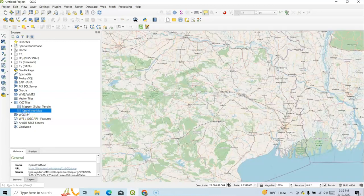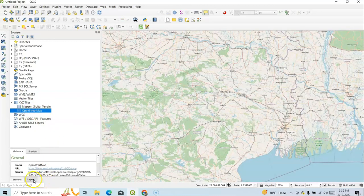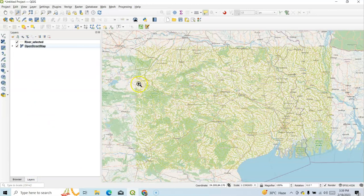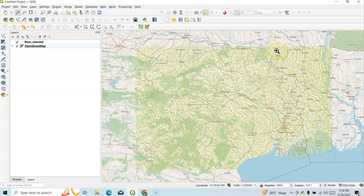And here, one Vector Tiles, WMS, and here XYZ Tiles. We can add here OpenStreetMap directly by clicking this. This is OpenStreetMap. Then if you go here, Layer, just River selected. Now see, this is River.